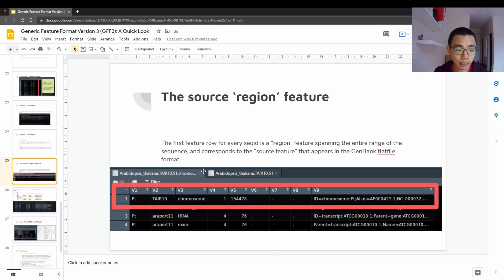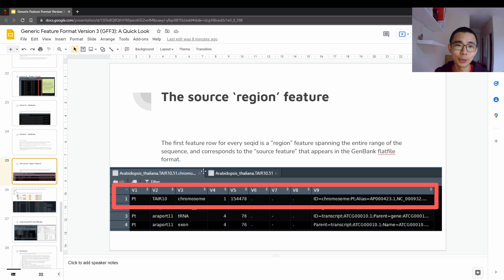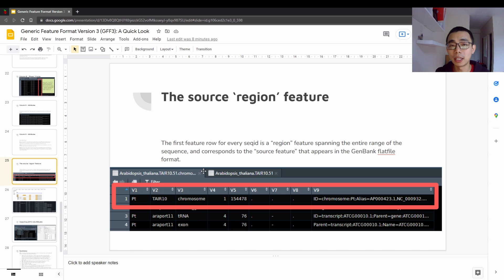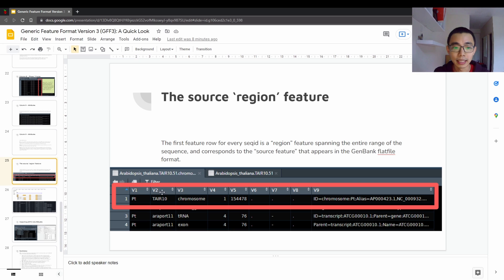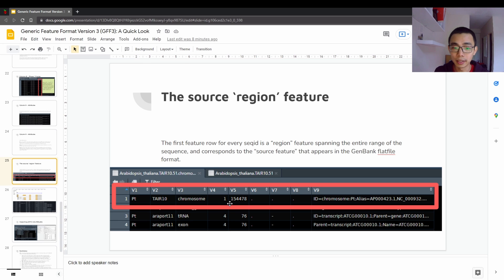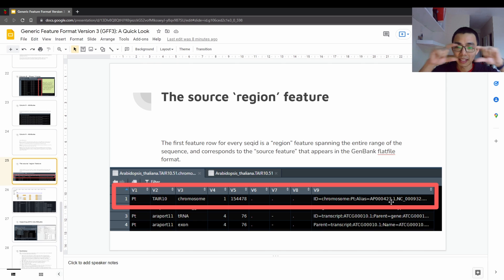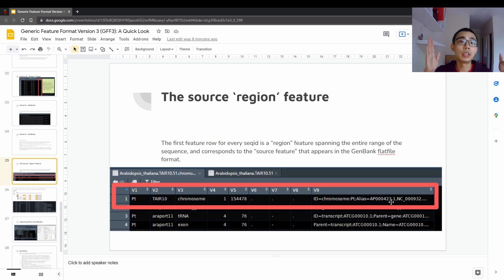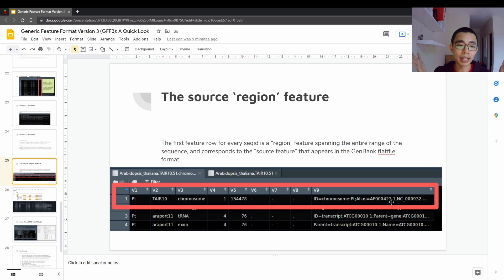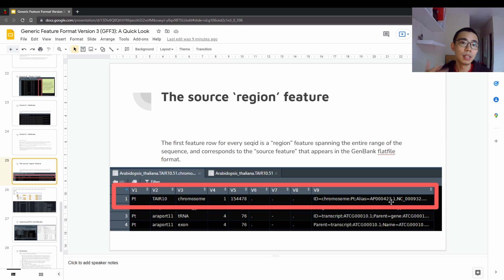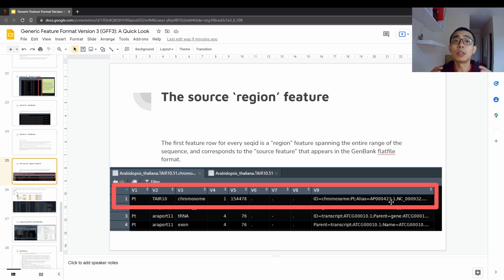So one more thing that you have to know is that every single GFF file usually starts with a first row of what we call a source region feature. So when you open a GFF3 file, the first row will contain, so this is TAR-TIR10, it's chromosome from 1 to 154478. So this will actually start off the project about this GFF3 file, containing all the information from this chromosome from this location to this location. So in case that the GFF3 file gets broken, then you can actually break the chromosome into half and generate two GFF3 files, or you can merge GFF3 files into one or some sort of things like that. So the first one defines where everything is located. So what we call a source region feature.